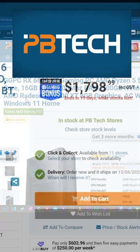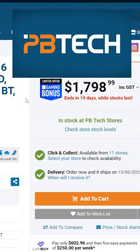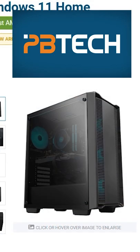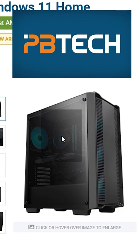PB Tech. $1,798.99. Great price to performance but with unknown parts brands. Overall, good specs on paper.